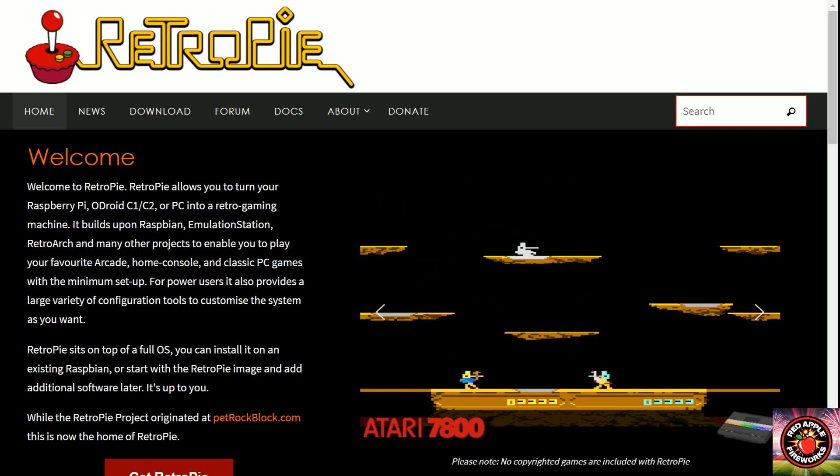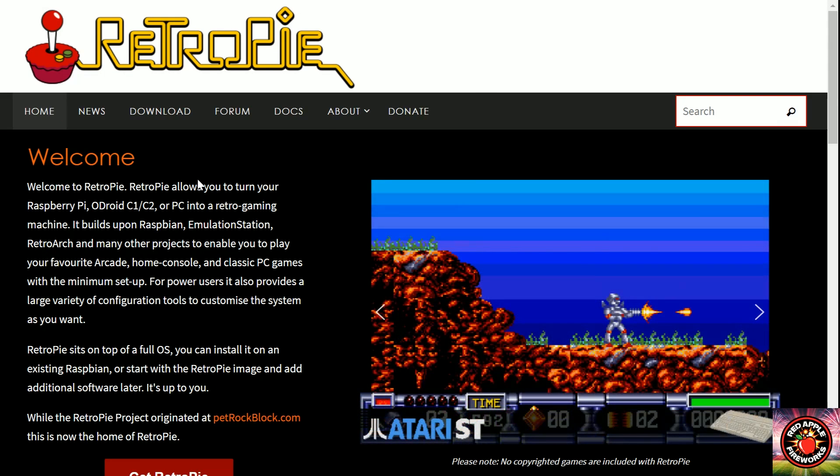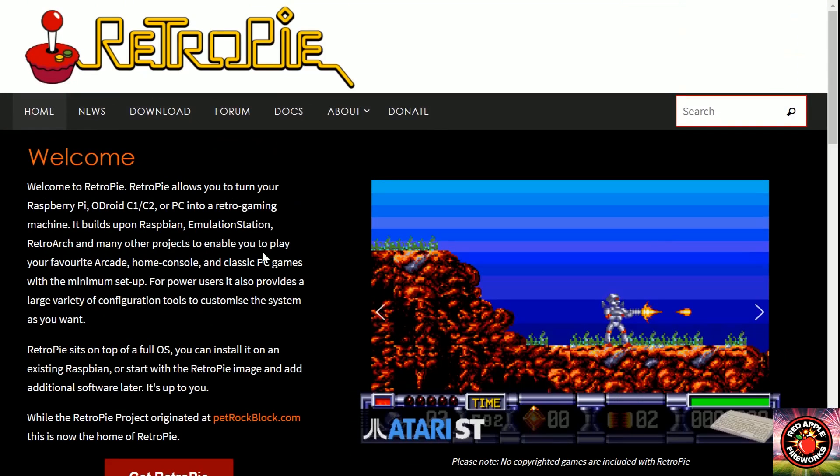What's up everybody, this is Keel Daiken coming back at you with another review. Today I'm pleased to announce that RetroPie has officially launched another base for RetroPie. This is for the RetroPie 4 and it was just released just a few minutes ago.